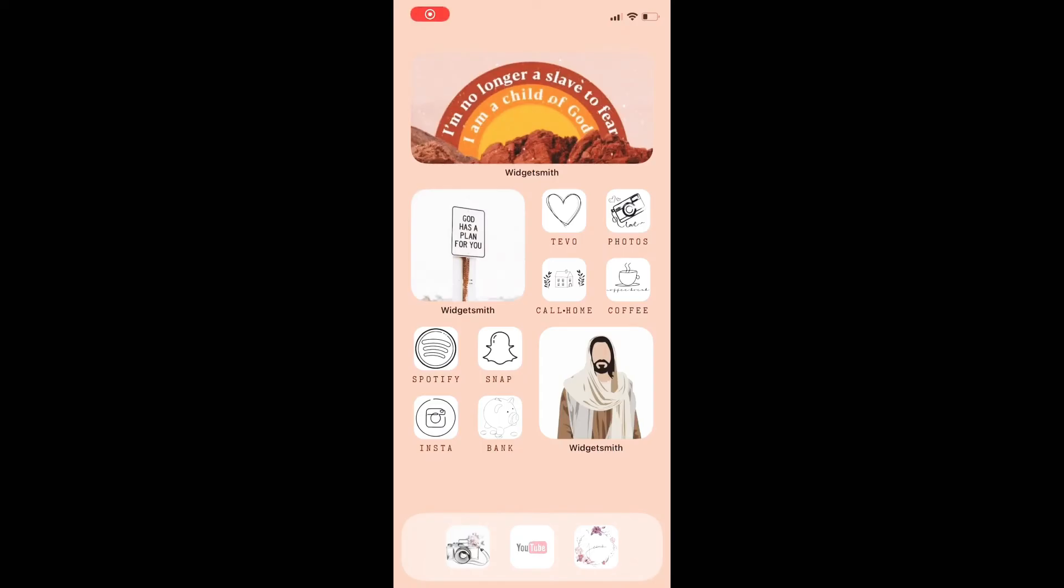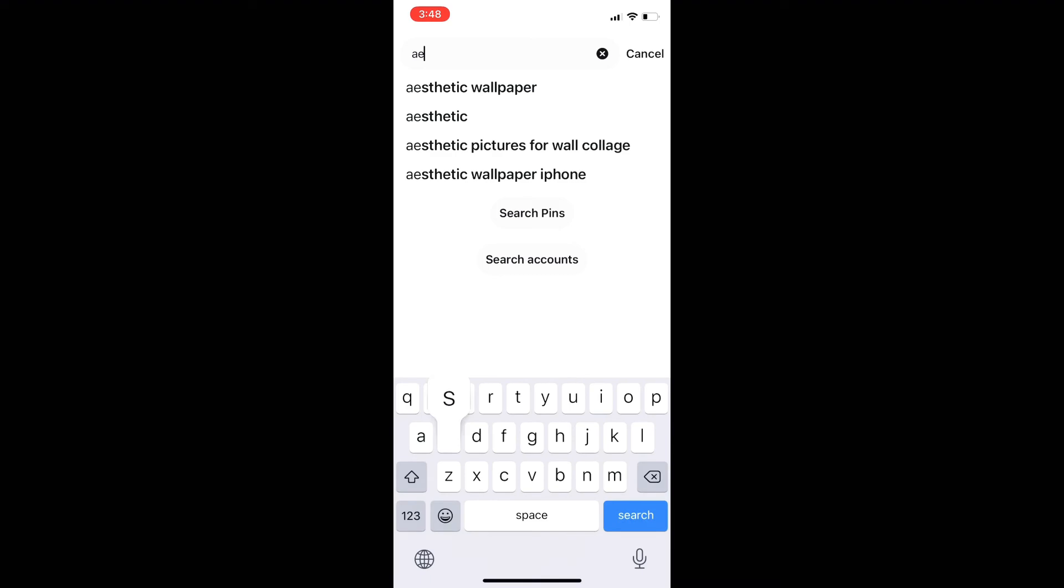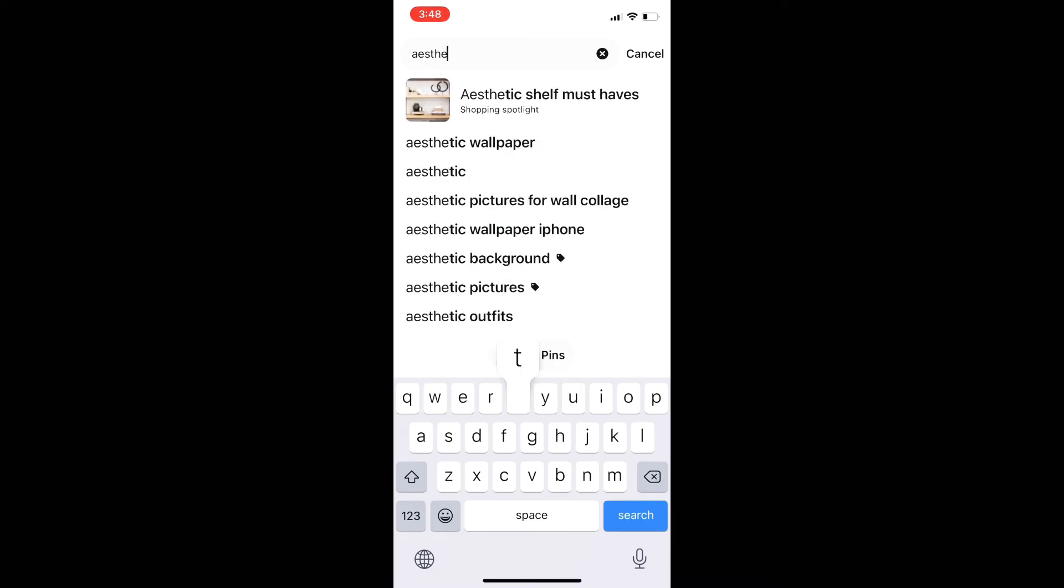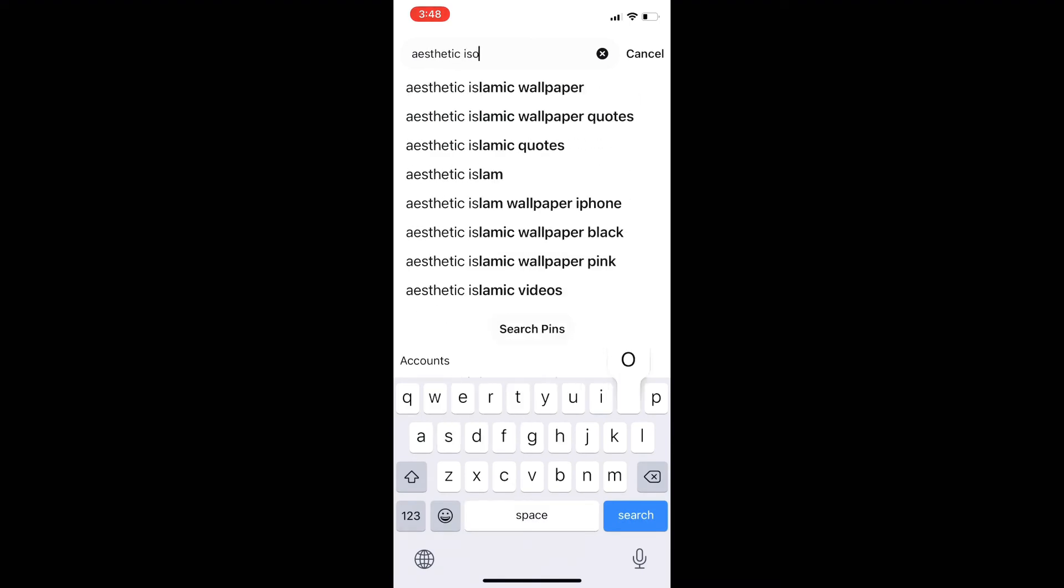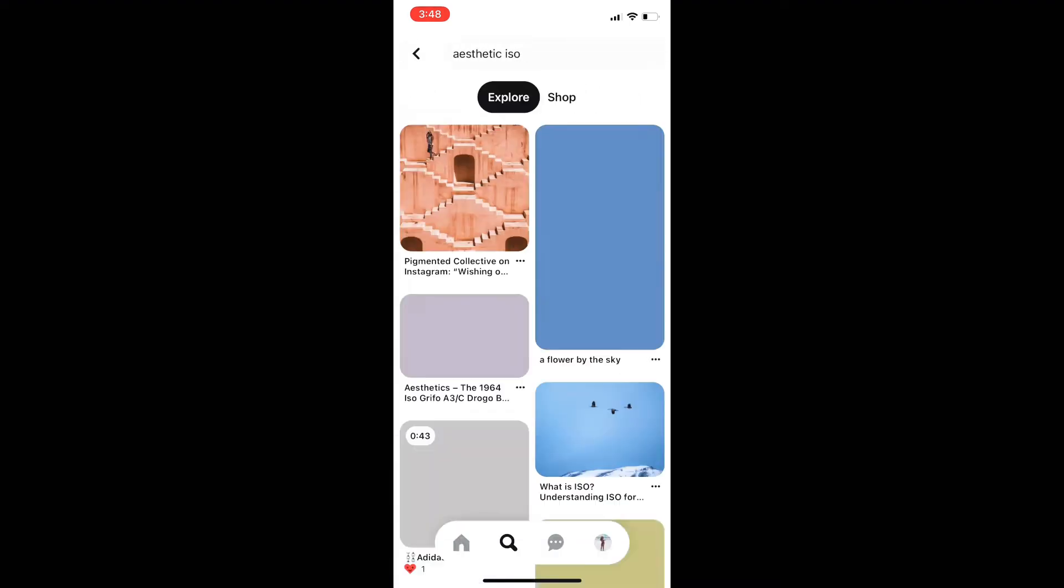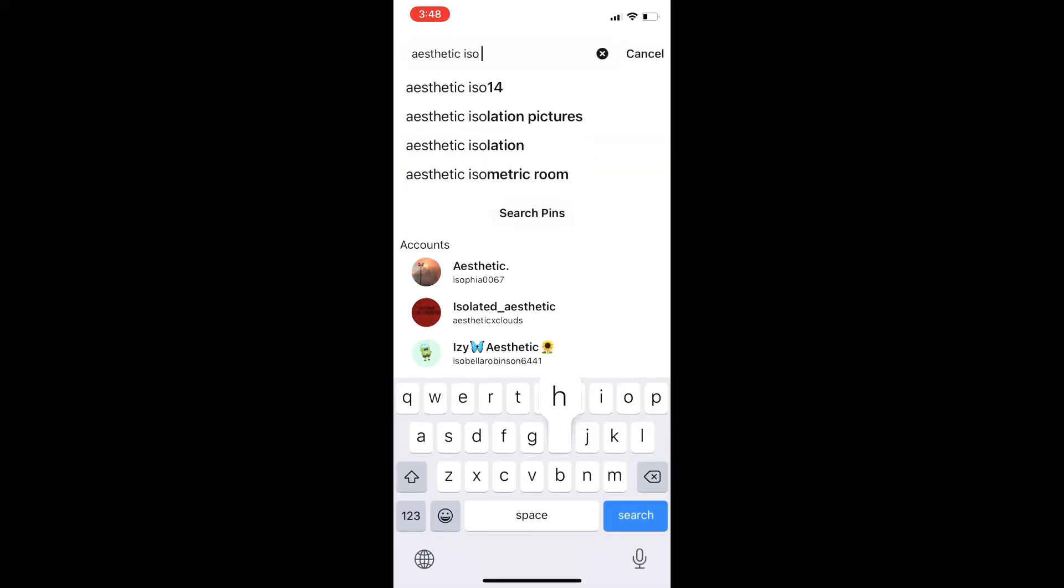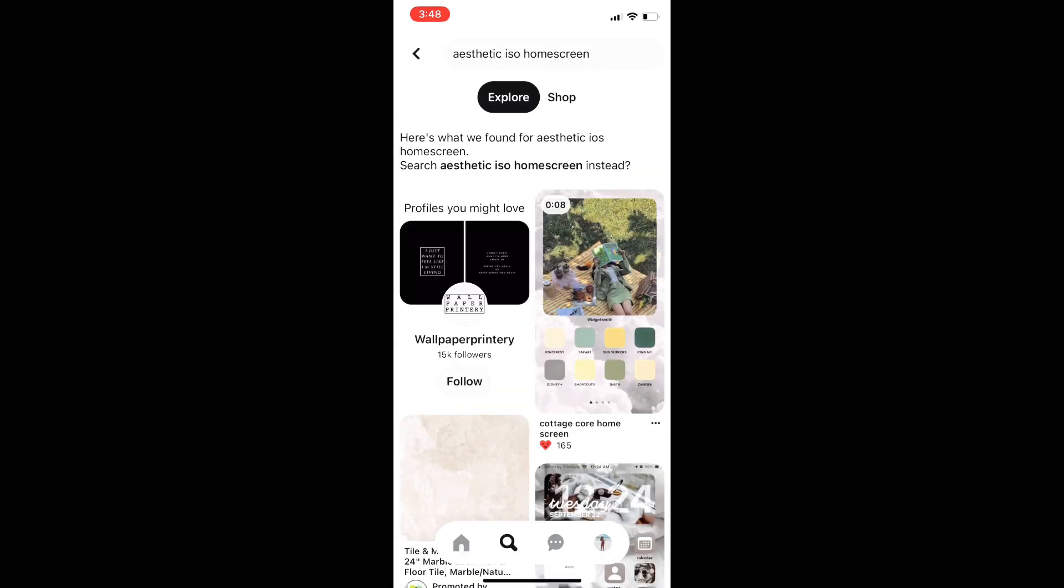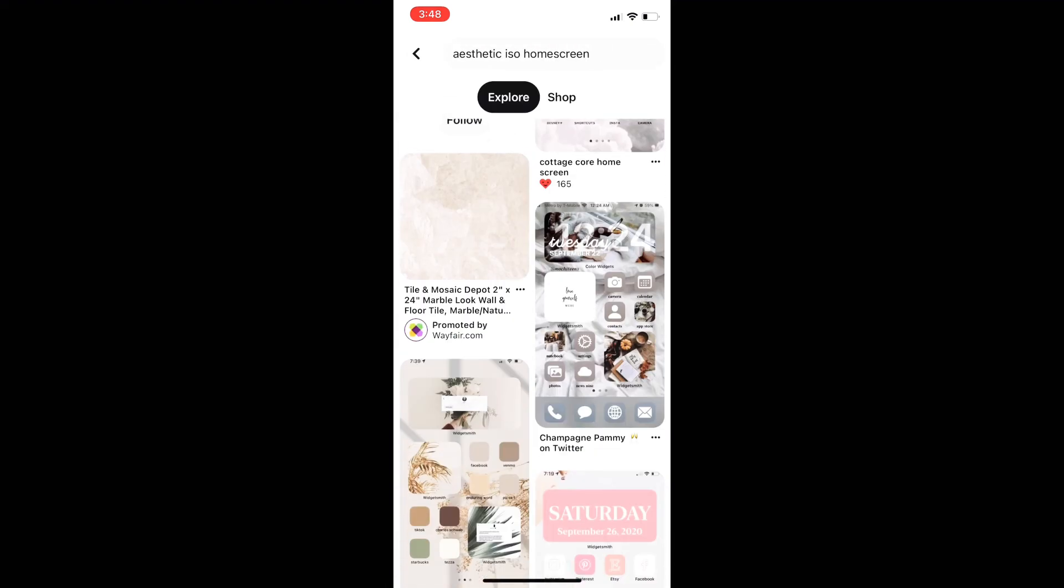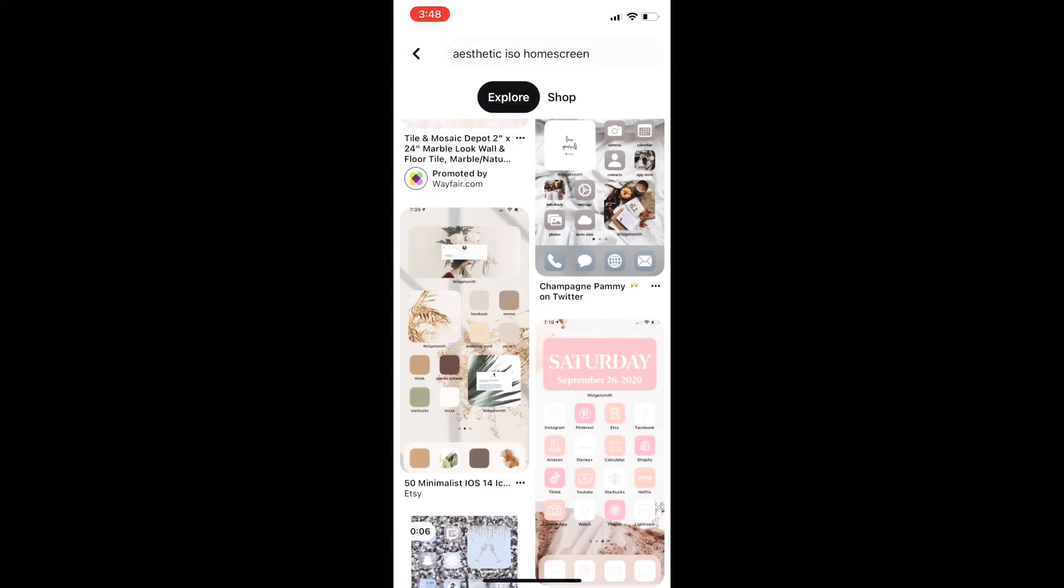All right, next I am going to teach you how to make your iPhone look super aesthetic with the new update and all the different widgets. So here is my home screen currently. So what I do again is go straight to Pinterest, look at aesthetic wallpapers. I just like to get an idea of what looks cute and what aesthetics go together and what colors people have utilized.